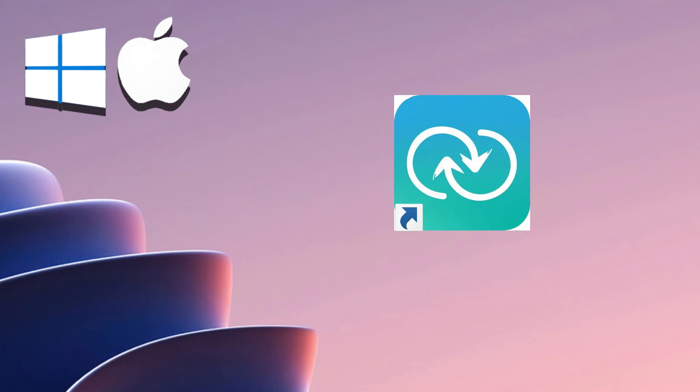Switch seamlessly between macOS and Windows with a single click. Experience the best of both worlds, enhancing productivity and broadening your software options.